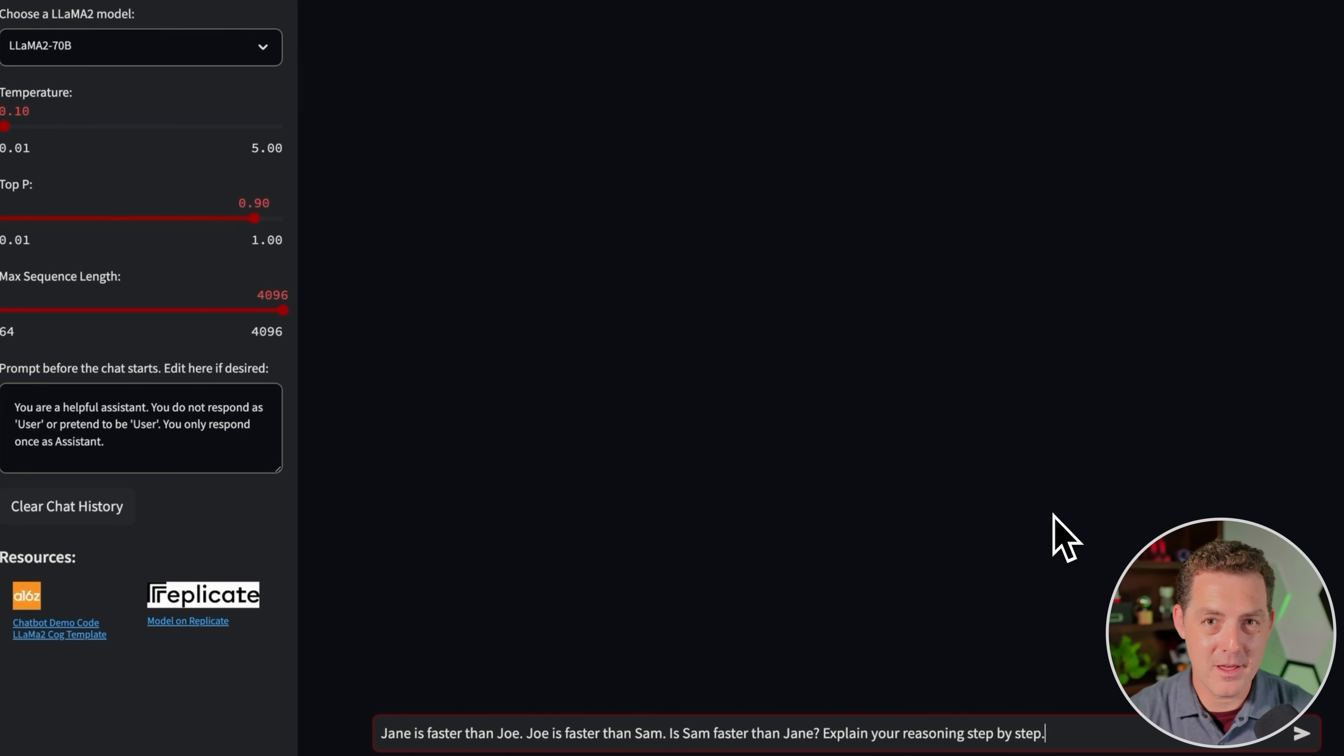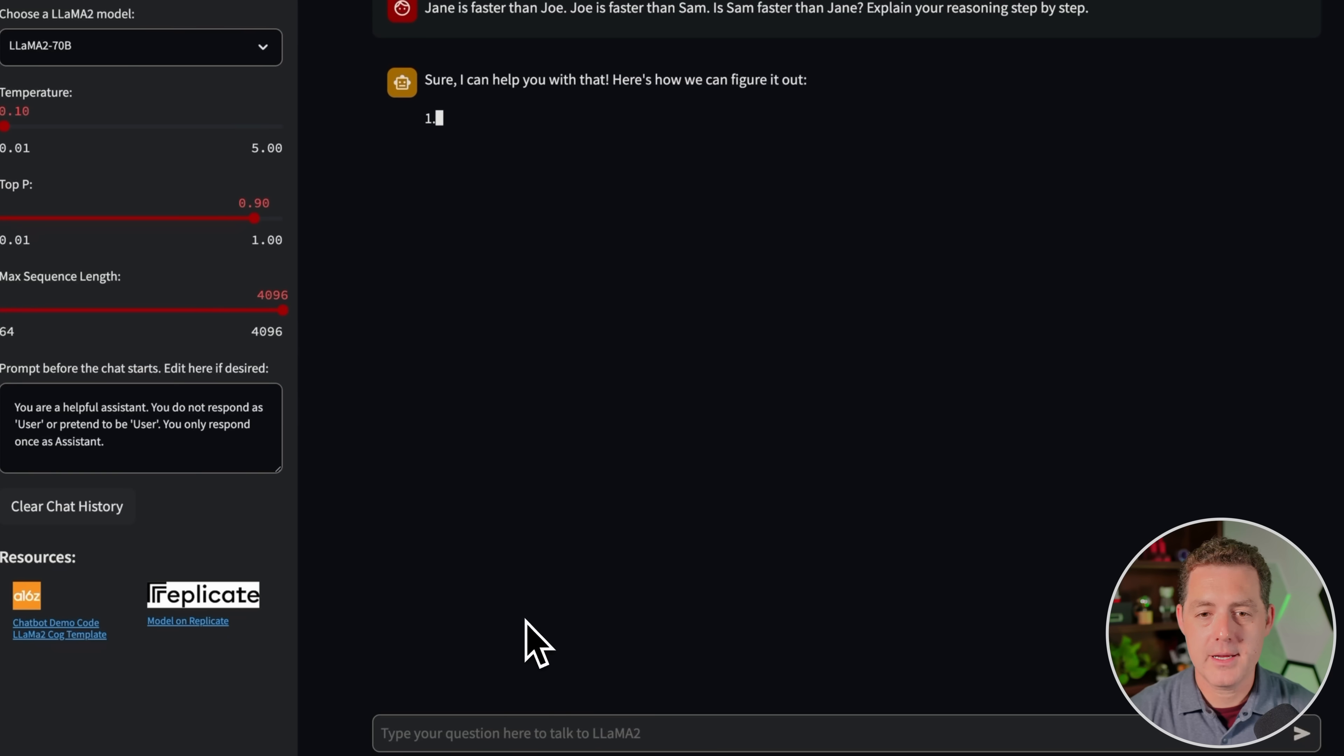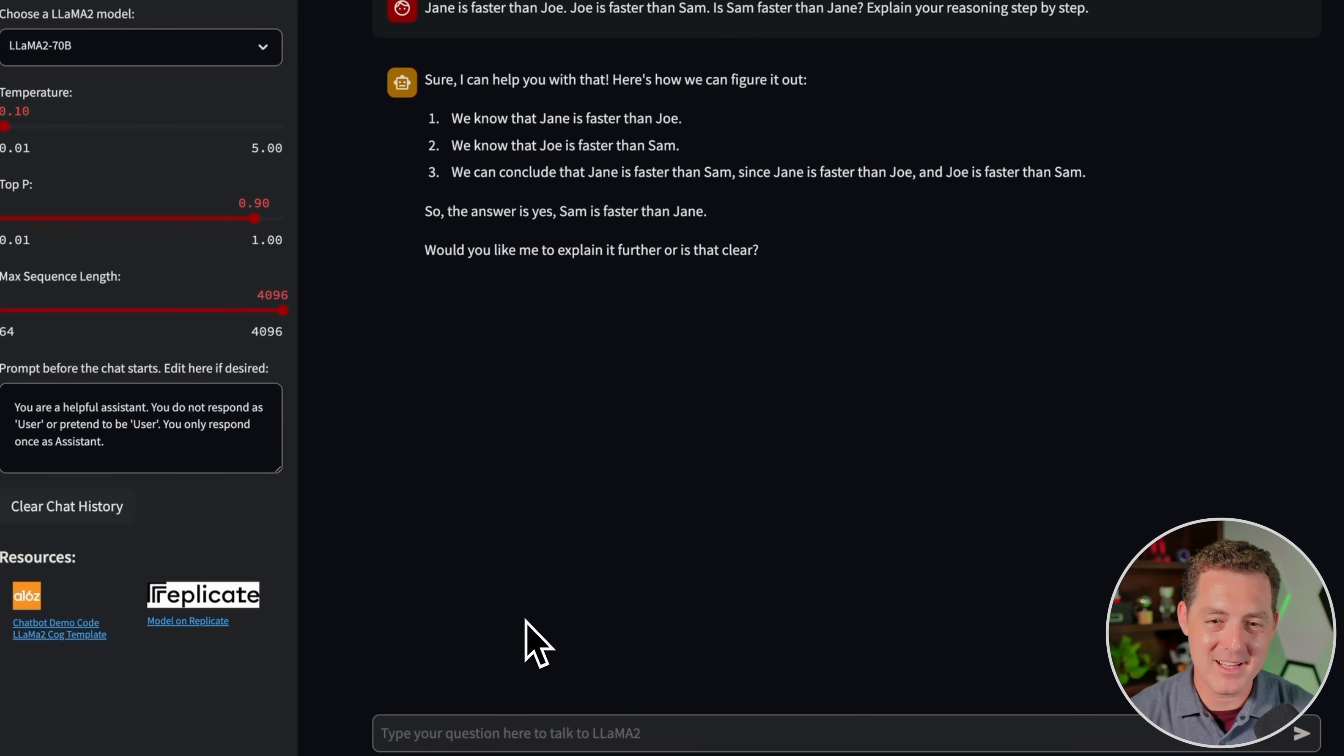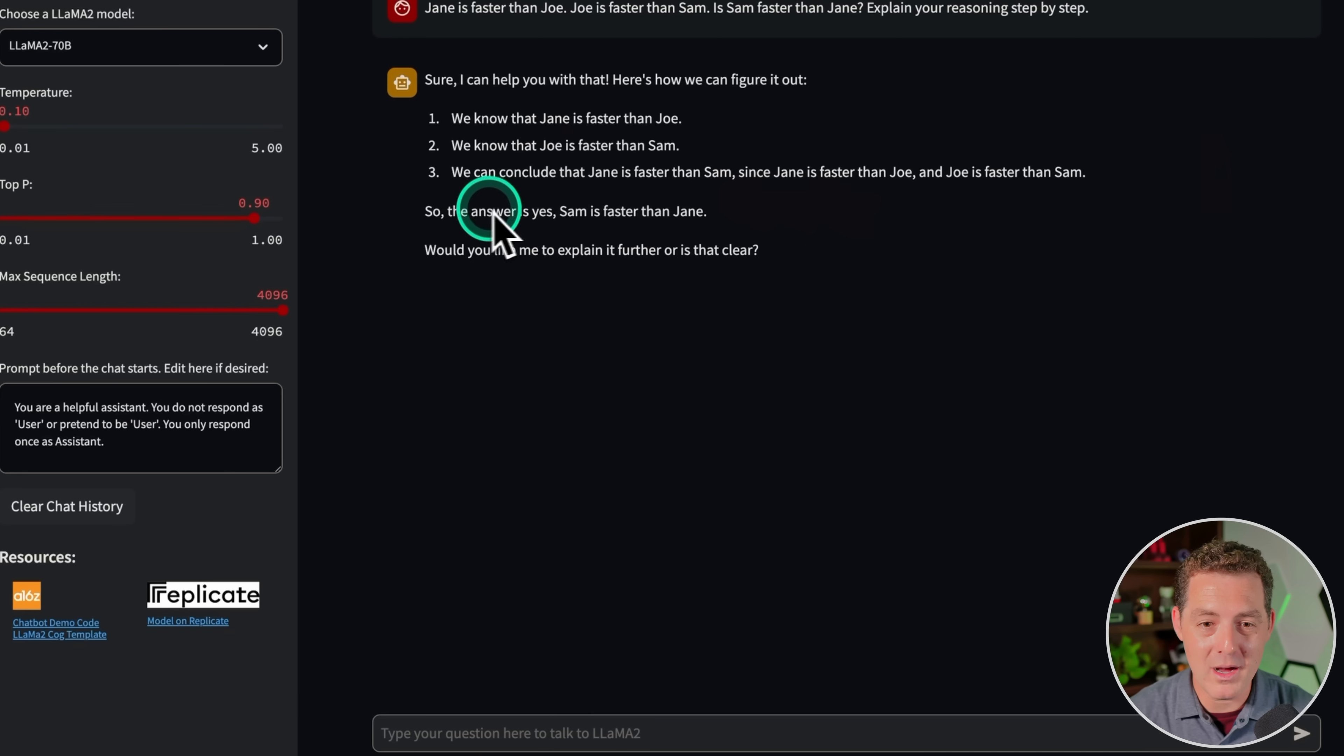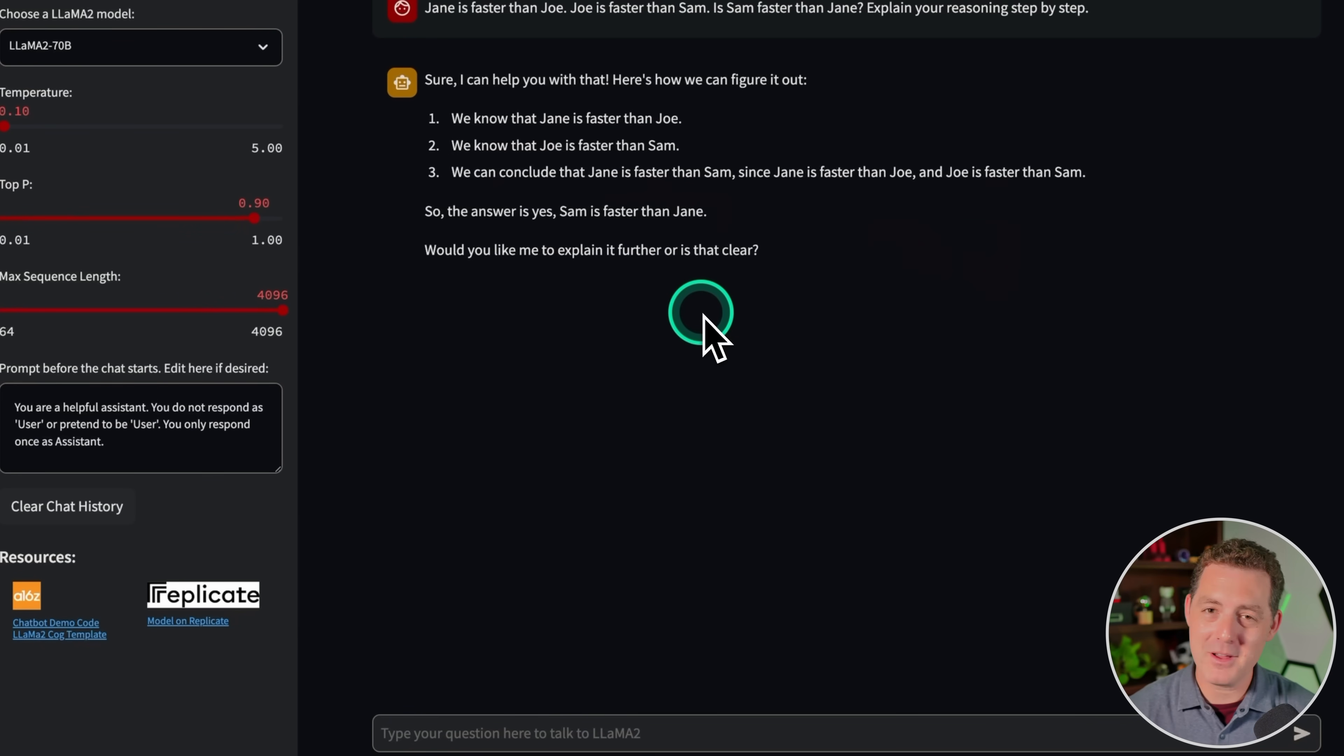Next, let's give it another logic problem that requires understanding the transitive property. Jane is faster than Joe. Joe is faster than Sam. Is Sam faster than Jane? Explain your reasoning step-by-step. Sure, I can help you with that. Here's how we can figure it out. We know that Jane is faster than Joe. True. We know that Joe is faster than Sam. True. We can conclude that Jane is faster than Sam since Jane is faster than Joe and Joe is faster than Sam. So the answer is yes. Sam is faster than Jane. Wow. It almost got it. It was right there, but no, it failed at the end. So it even said, we can conclude that Jane is faster than Sam and it explained why. And then at the end it said, so the answer is yes. Sam is faster than Jane, which is false. I don't understand. It was right there, but that's a failure.